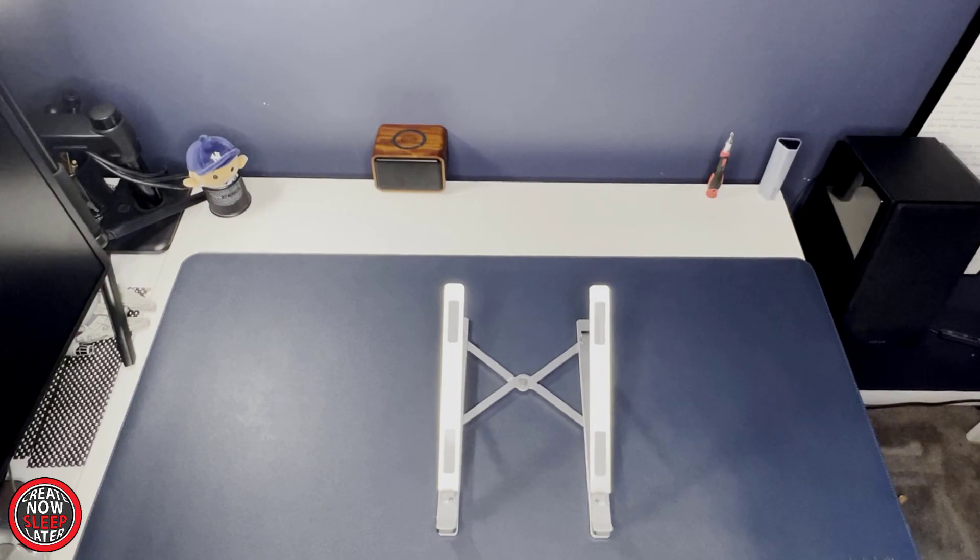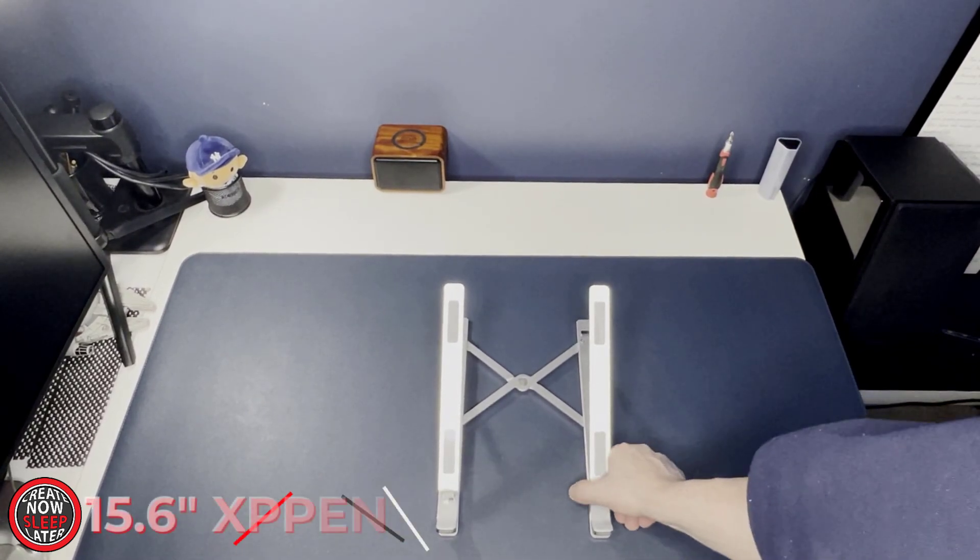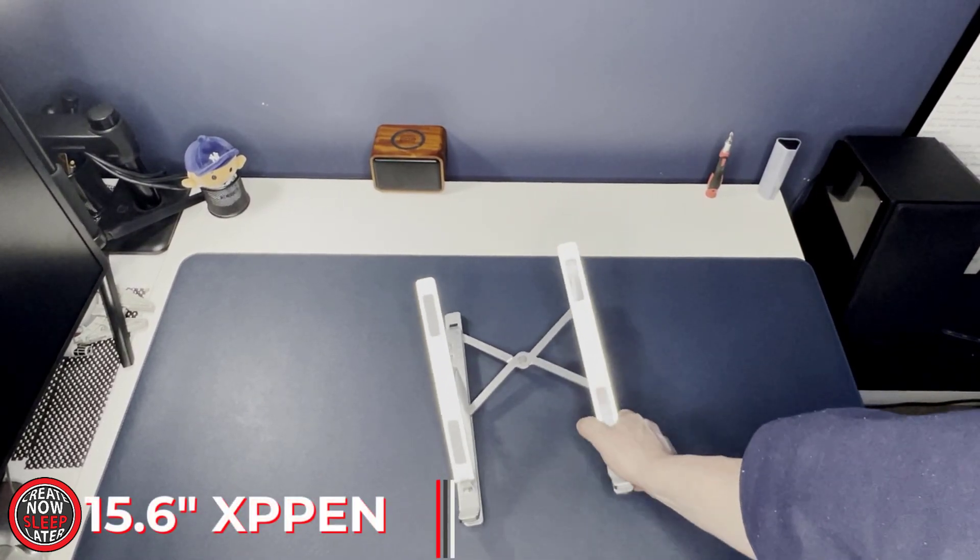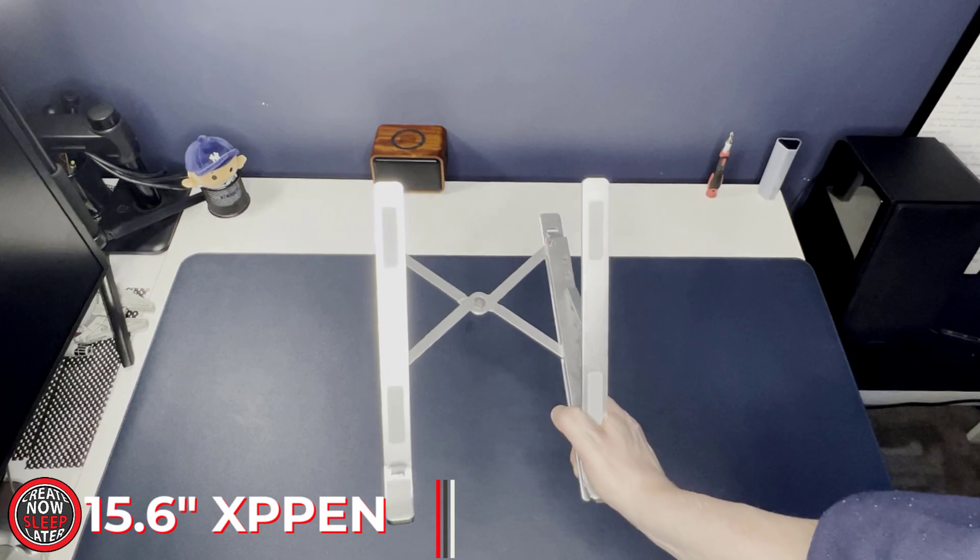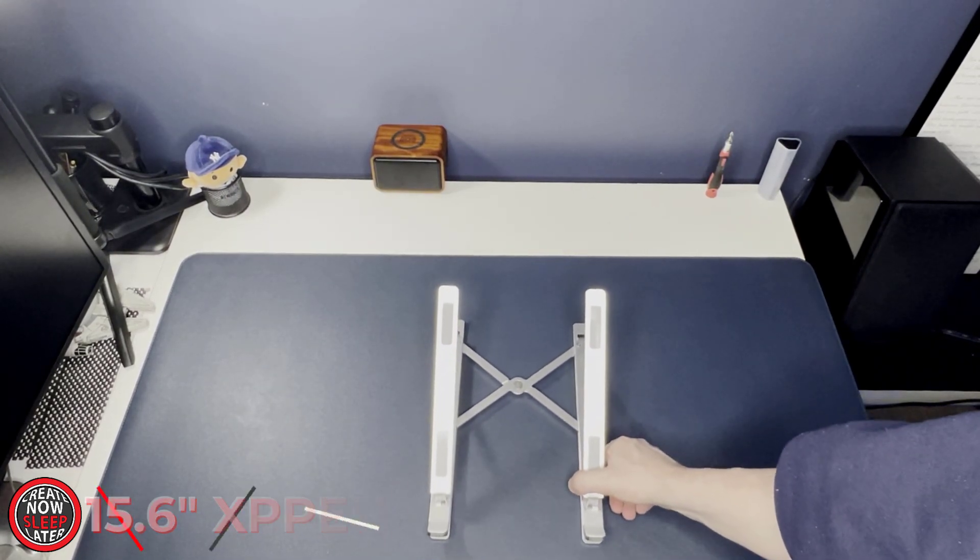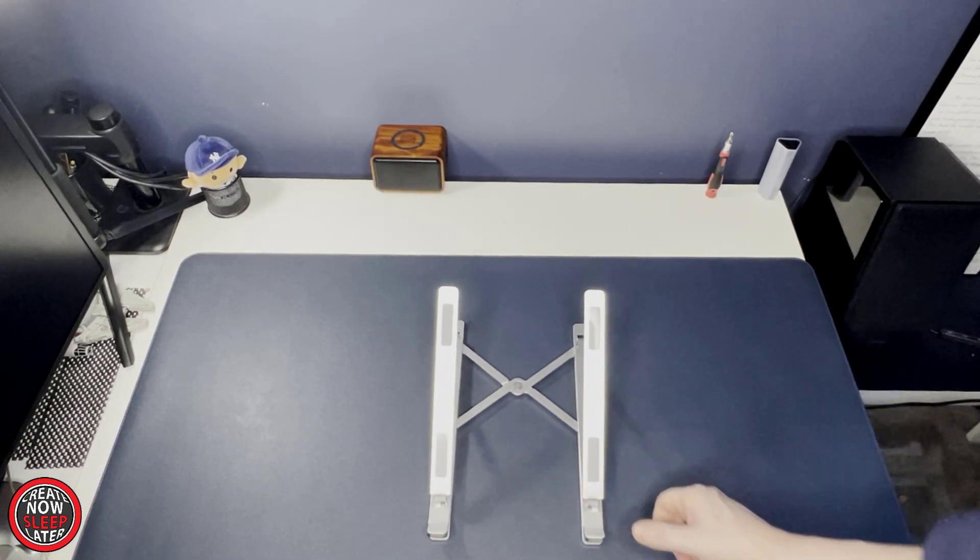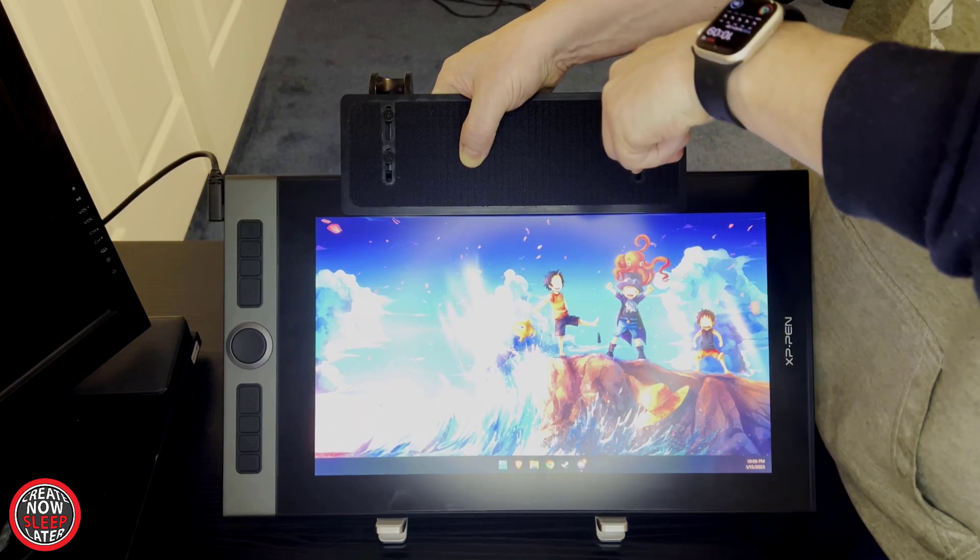Let's go over a build with a smaller pen display, specifically a 15.6 inch. You'll need a laptop stand such as this one. If you're curious to see specifically what I'm using in my builds, the links are down below.